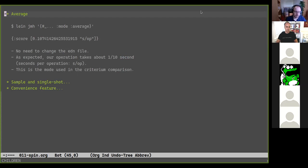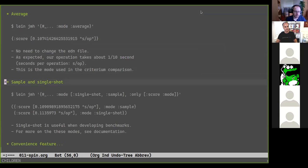The next mode is average time — the reciprocal of throughput mode — so our sleep function shows about one tenth of a second as expected. You can override the options given in the file by passing options to the runner. The final two modes are sample and single shot. You can specify a sequence of modes to run, getting two results, one for each mode.